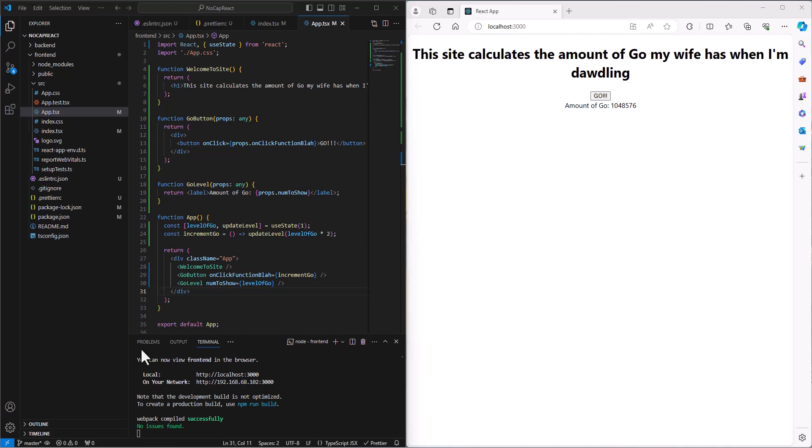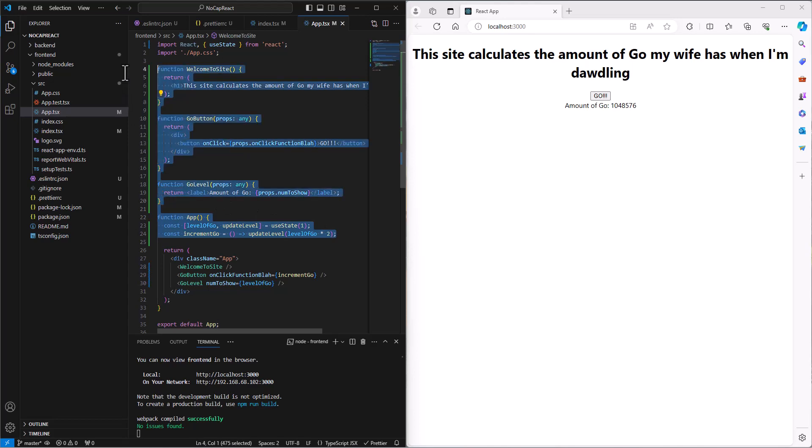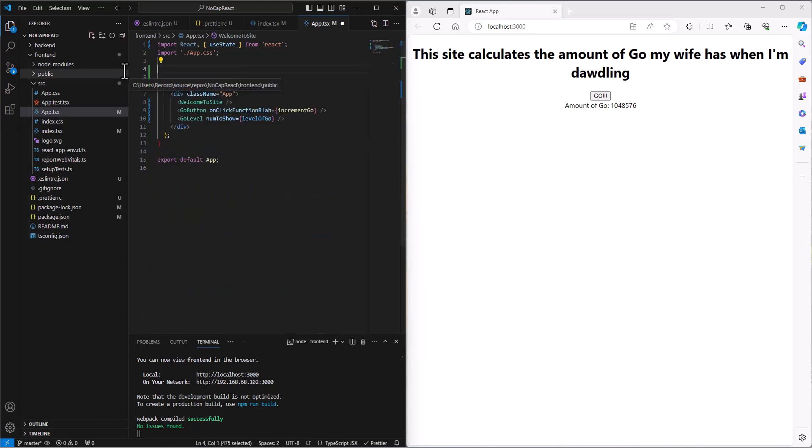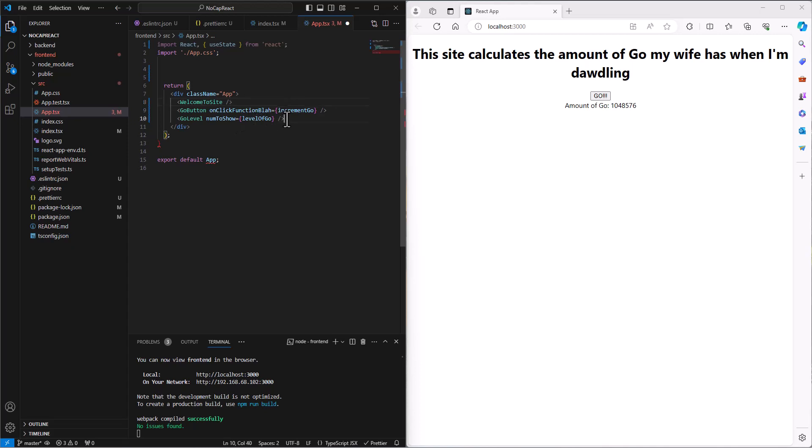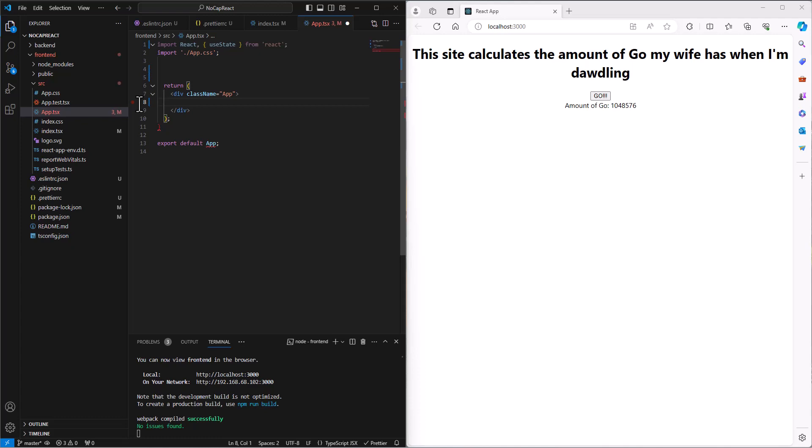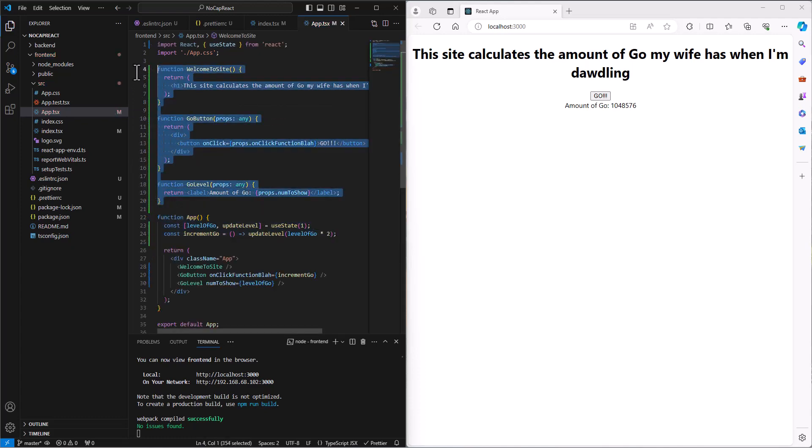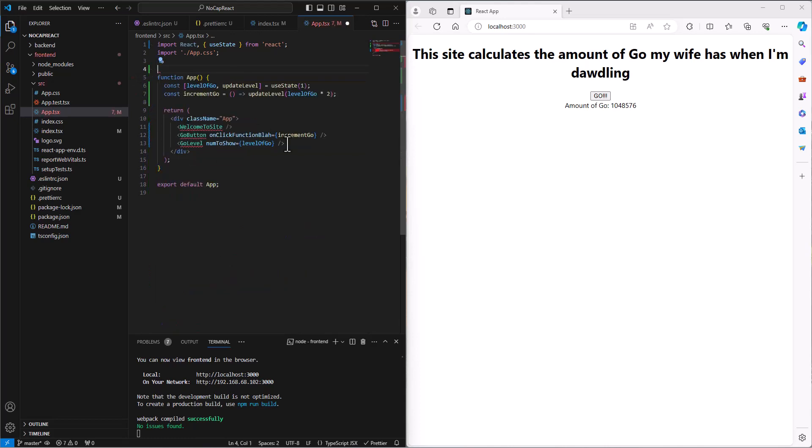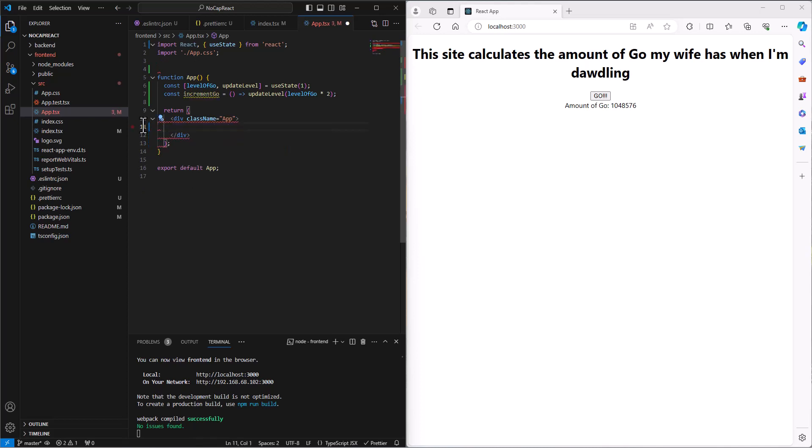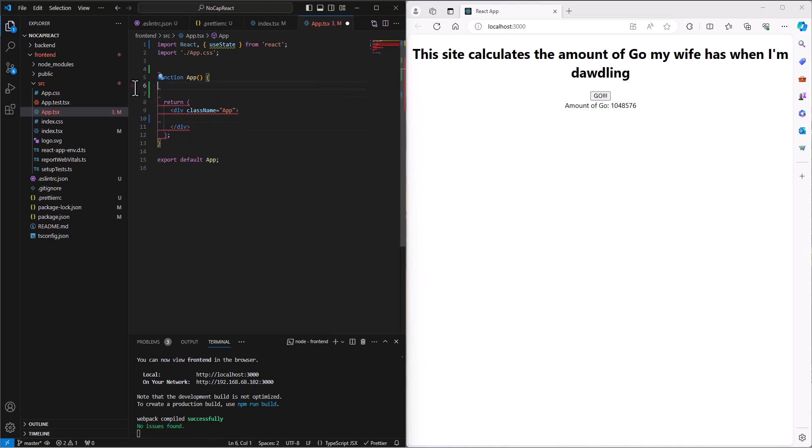As mentioned, I want to run through one more example together. So let's get rid of our code in here that's calculating our go button. All our hard work going bye-bye all at once. So I deleted something too much. Yeah, we don't want to delete the function app.